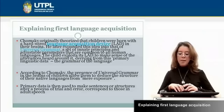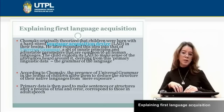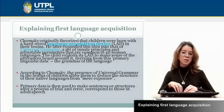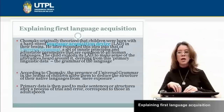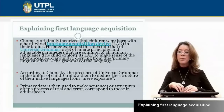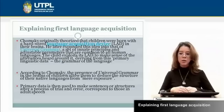All children are born with this universal grammar, and according to the place where they live, they start to develop their language. For example, if they live in Spain, they are going to produce Spanish. If they live in England, they are going to produce English. If they live in Russia, they are going to produce Russian. But all children are born with the same underlying principles about all languages.